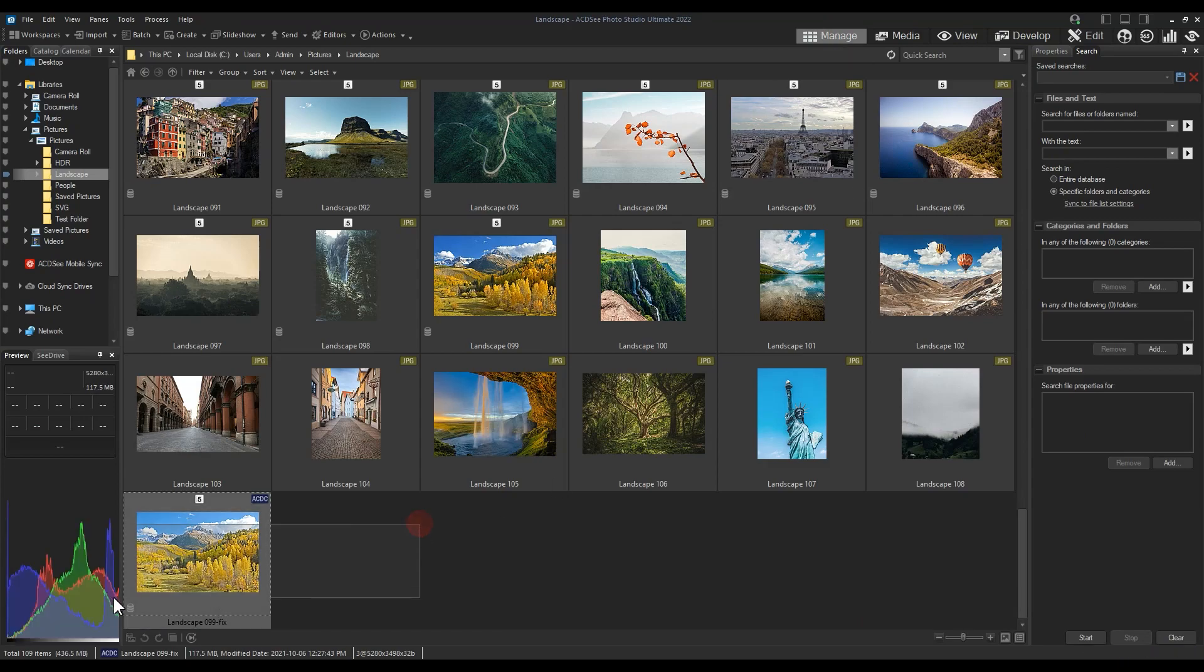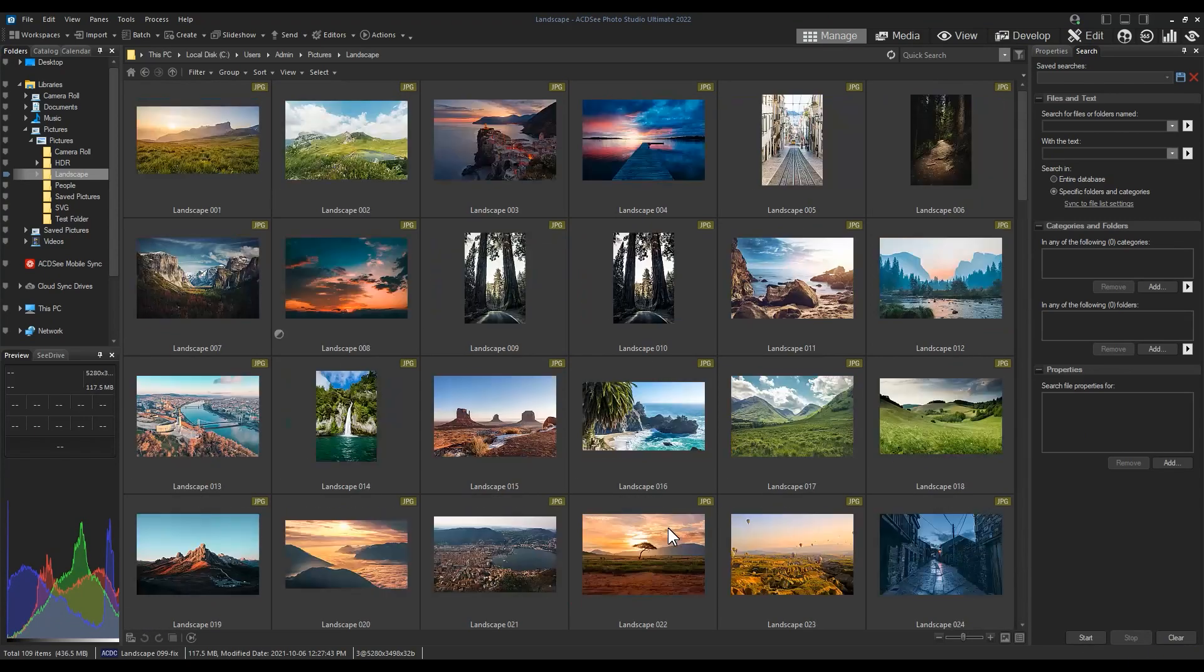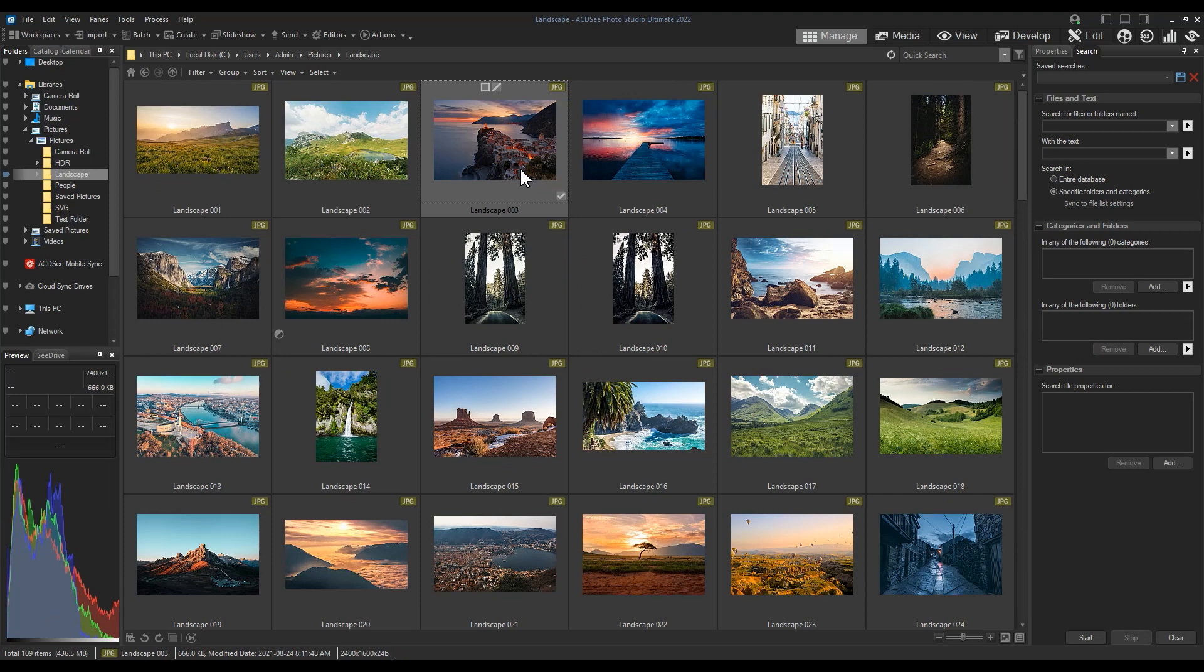If I navigate to a folder for the first time in Manage Mode, then thumbnails will be created and these images will then be added to my database. By interacting directly with the hard drive, ACDC is a much faster editor than those that have to import.